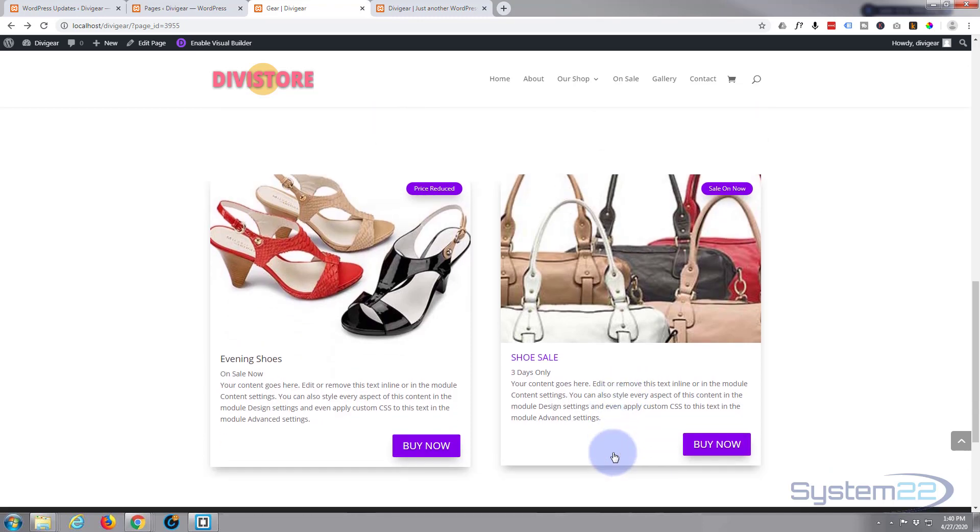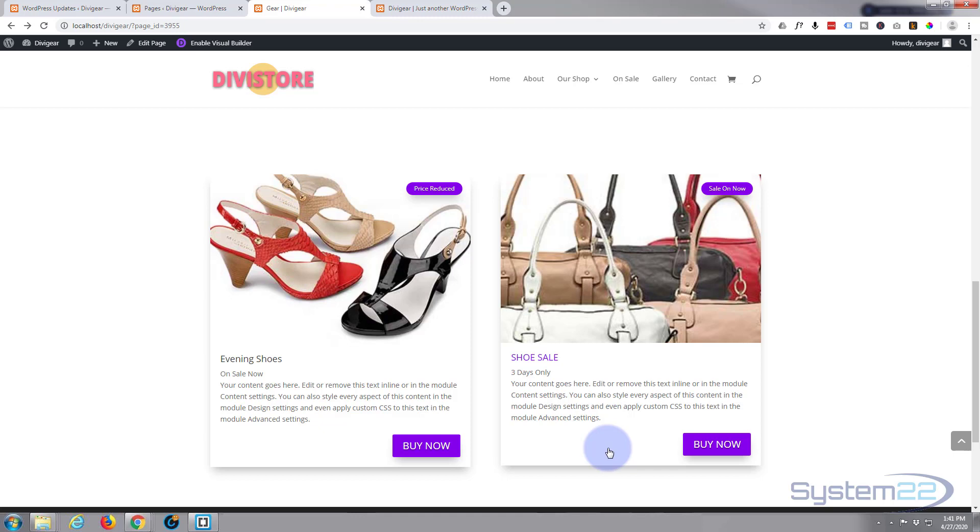So there you have it, there's the new Divi Supreme's Card module—nice little addition to your site, really useful little thing to have. So I hope you've enjoyed that and found it useful. If you have, please ring the bell, give it a thumbs up, comment, share, and subscribe to our YouTube channel. Once again, this has been Jamie from System 22 and webdesignandtechtips.com. Thanks for watching, have a great day.